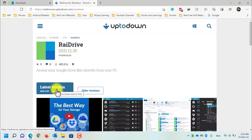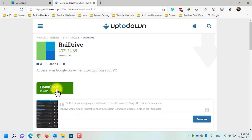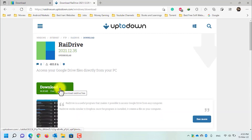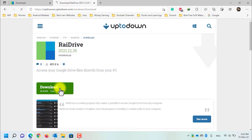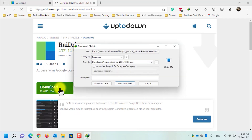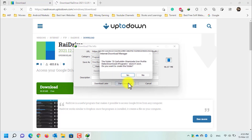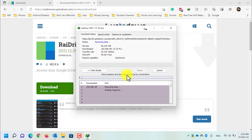Now click on 'Download Latest Version', then click on the download button. The file size is 96 MB. I am using Internet Download Manager so that the download is faster. Now let's wait until the download is completed.